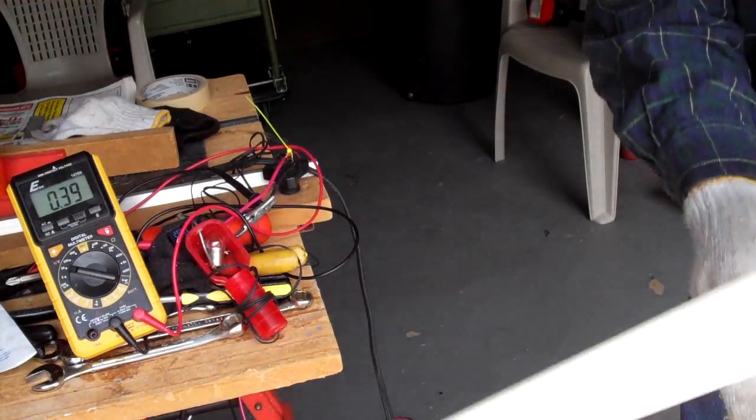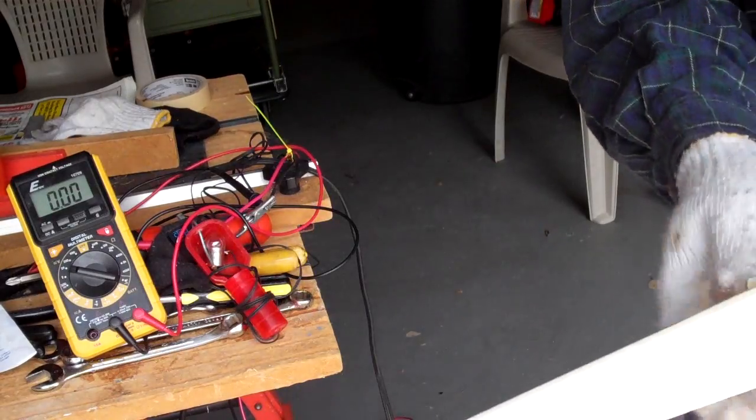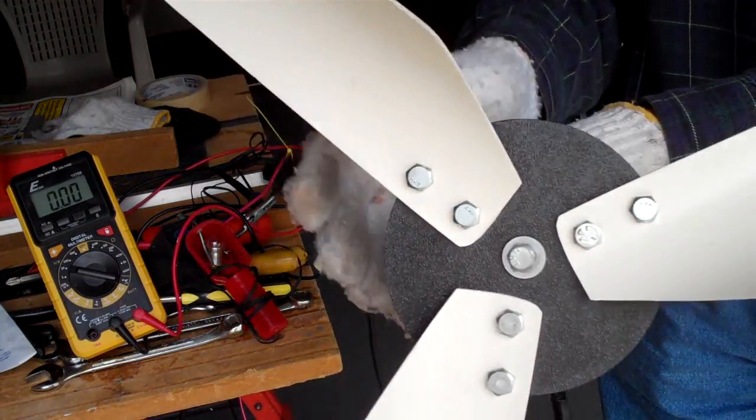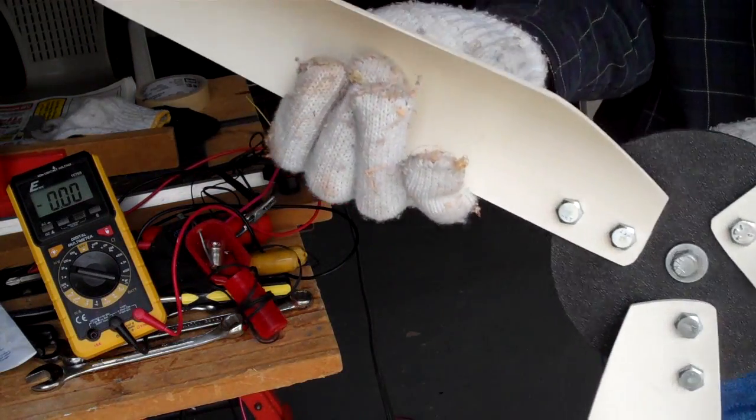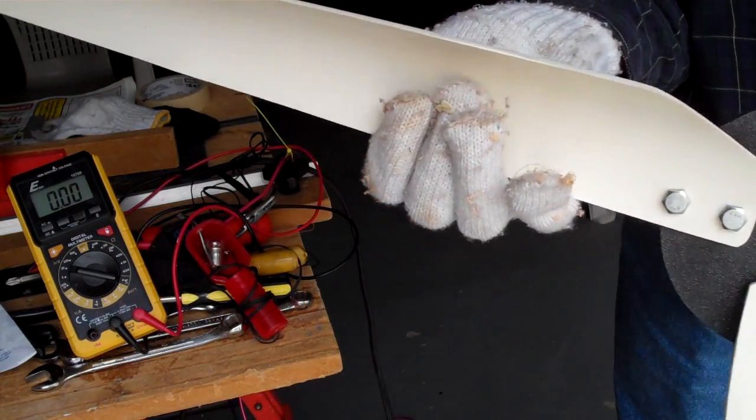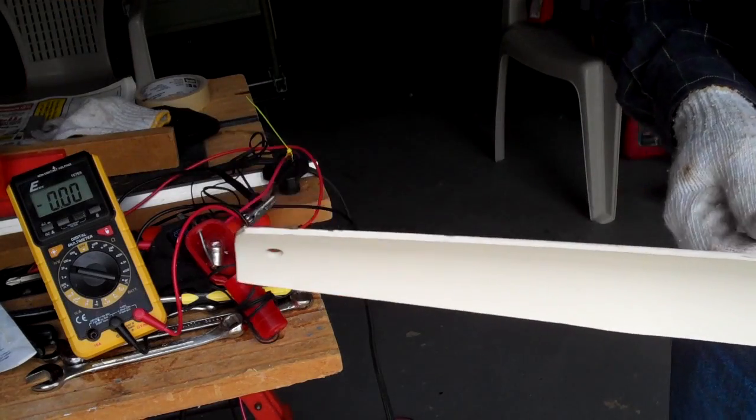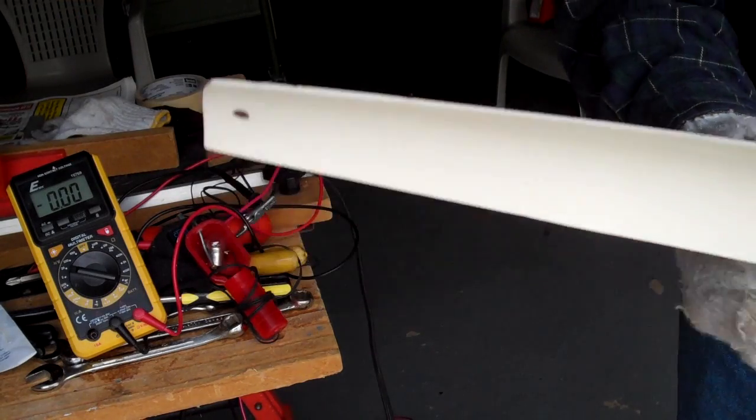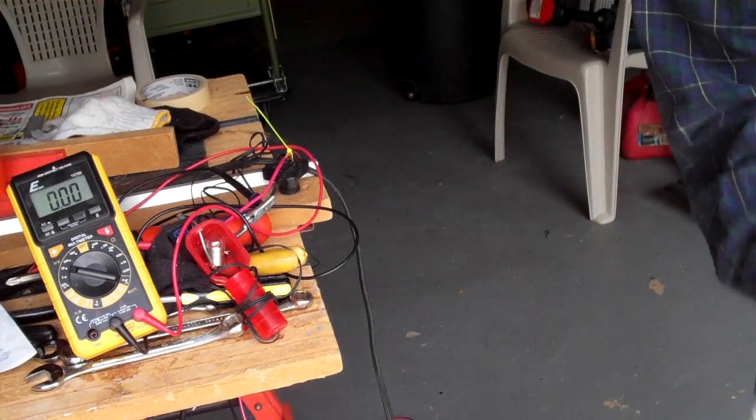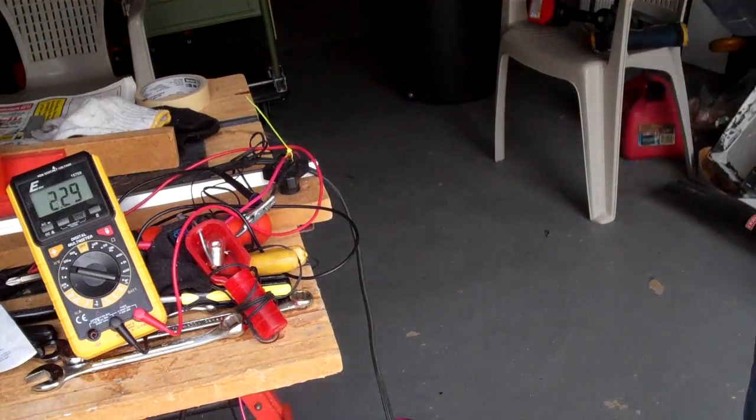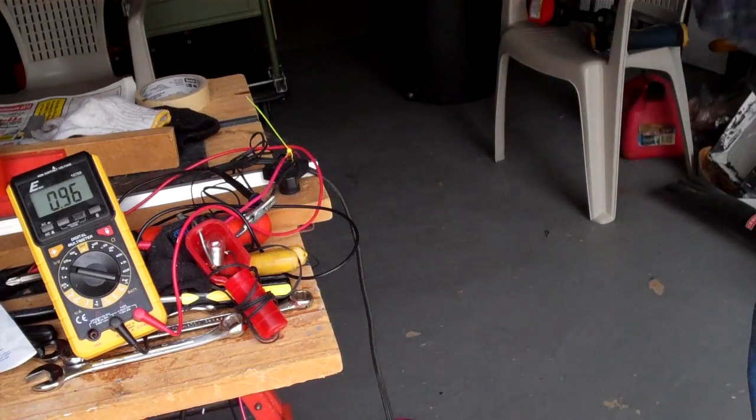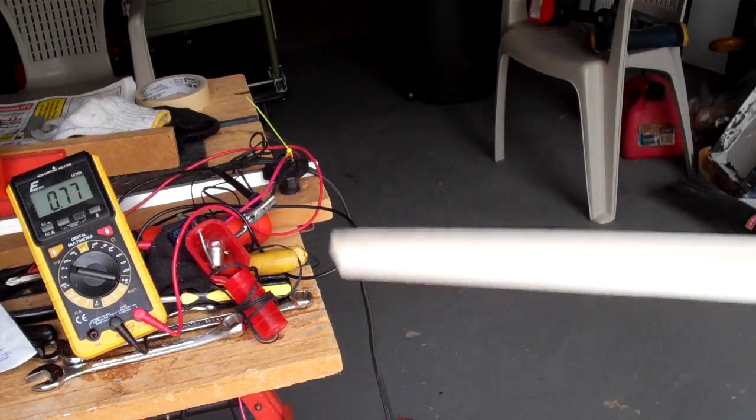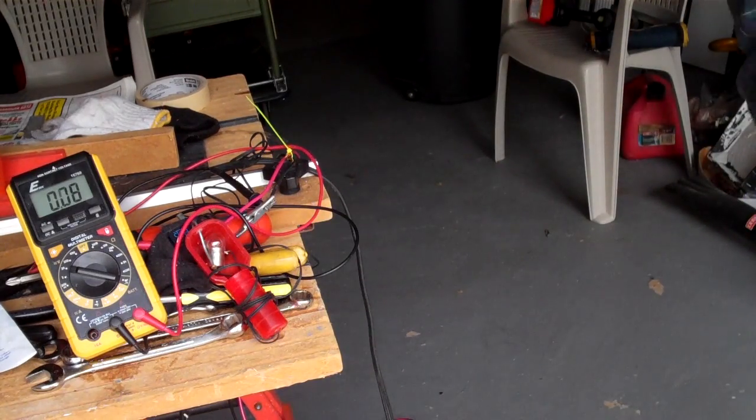I'm turning this thing as hard as I can by hand which means in real wind situation it's not going to turn that much faster. About 7 volts.